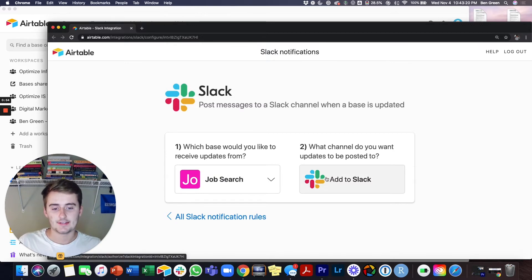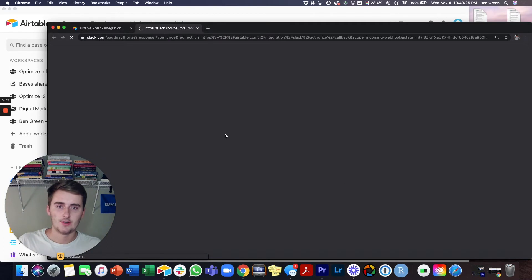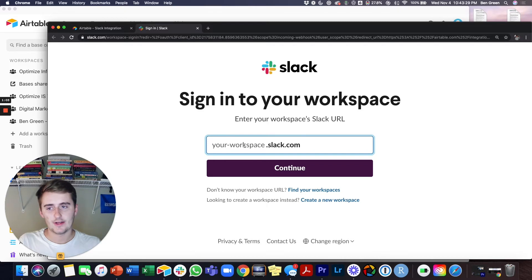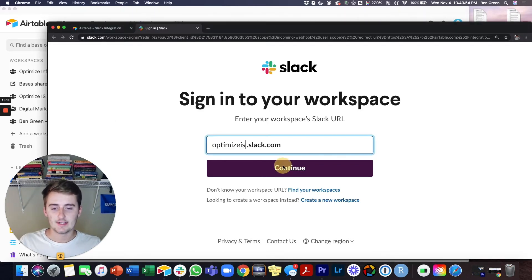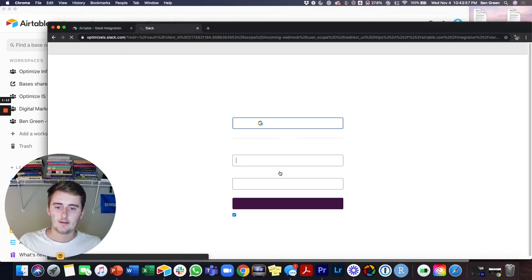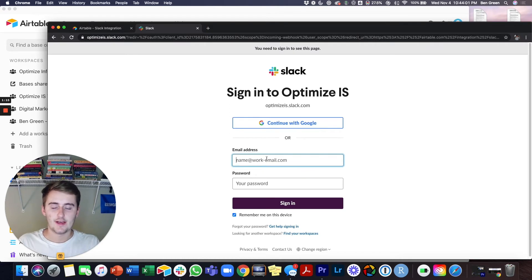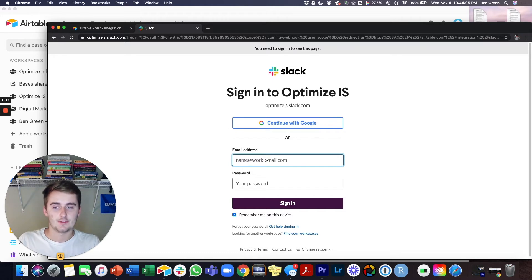I will show you how to do that. You click right here, you click add to Slack, and then you enter your Slack URL or your workspace in here. Once you've done that you can just press continue, and then it's going to ask you to sign in to your workspace. So you go ahead and sign in to your workspace and then you can get started with the integration.